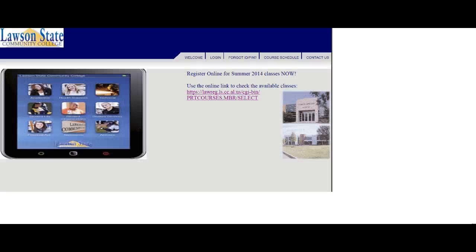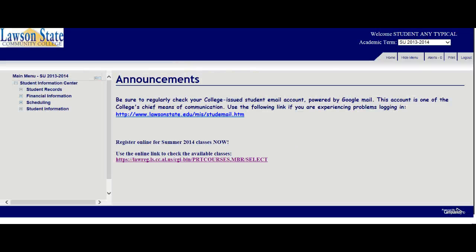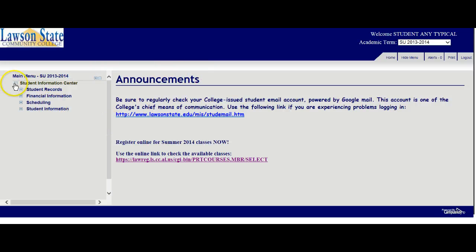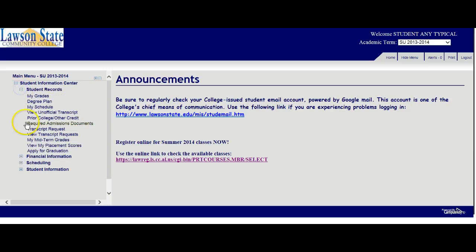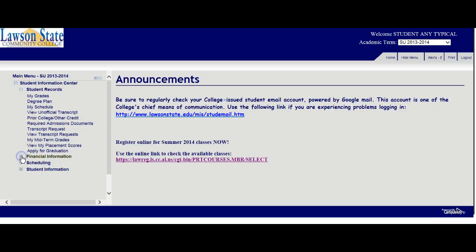Once you complete the login directions, it'll take you to this main page. Let's take a look at some of the important features that you'll see. If I click on any plus sign, that will expand any section. I'm just going to do one section at a time. You'll see that your student records are here.